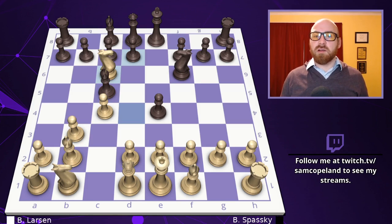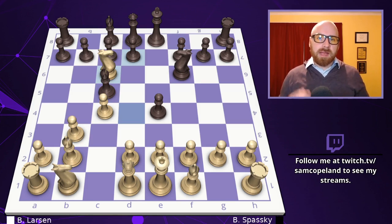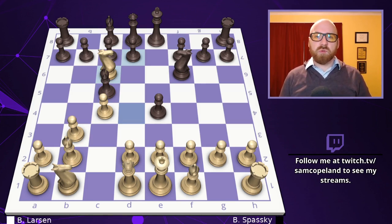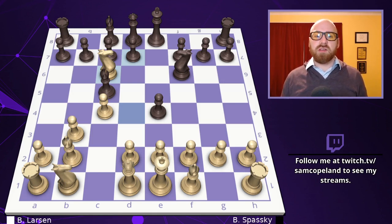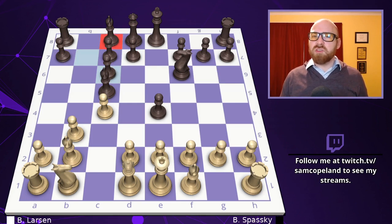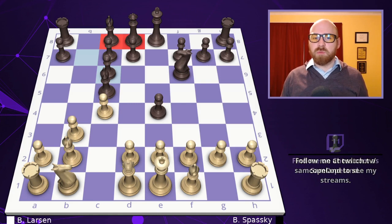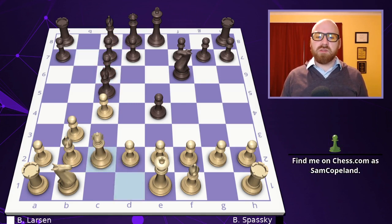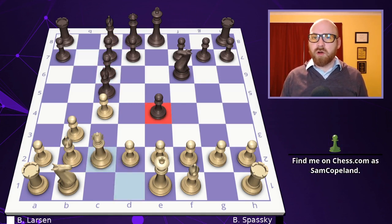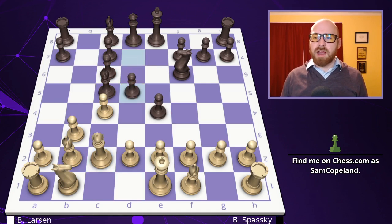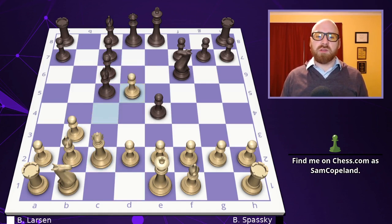Bishop c5 develops and hits the knight on d4, so it exchanges itself on c6. Many beginning and intermediate players will have heard to capture towards the center with pawns — that's usually good advice — but here after pawn takes c6, this bishop struggles to develop to a good square. The queen also lacks mobility, and after queen c2, the e4 pawn is hard to defend because you can't play pawn d5 well, as the bishop would be loose.